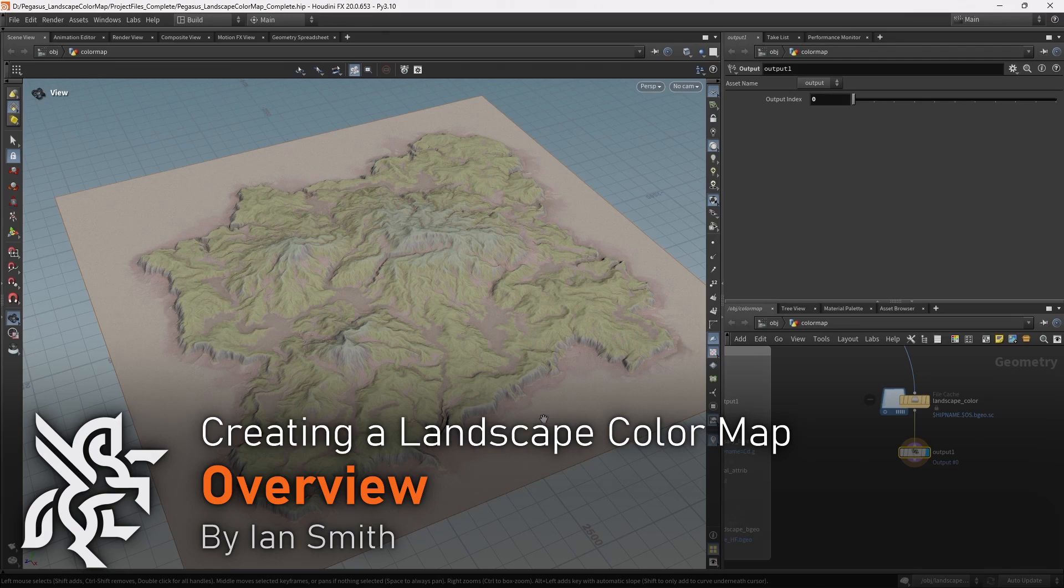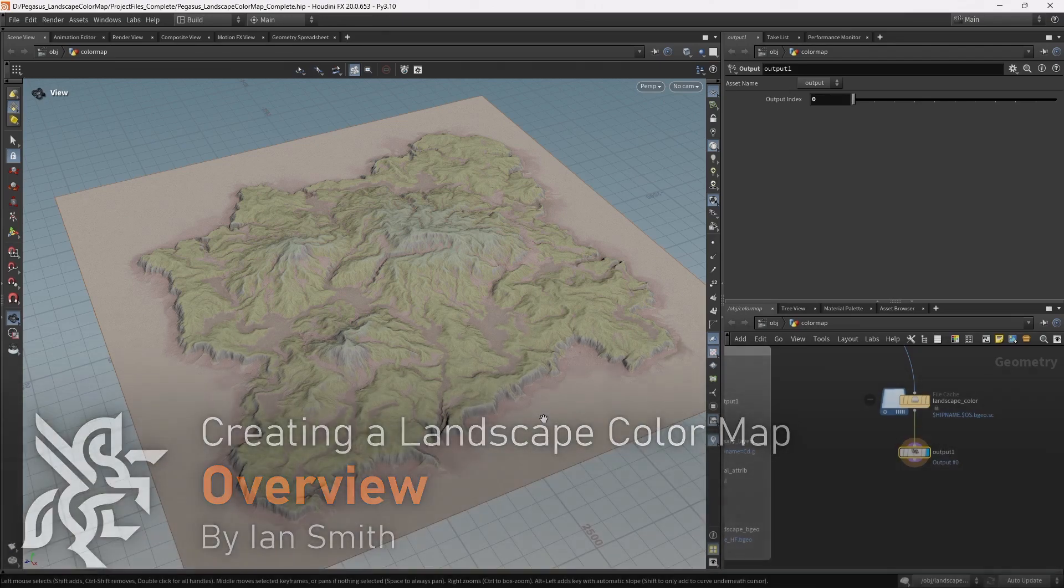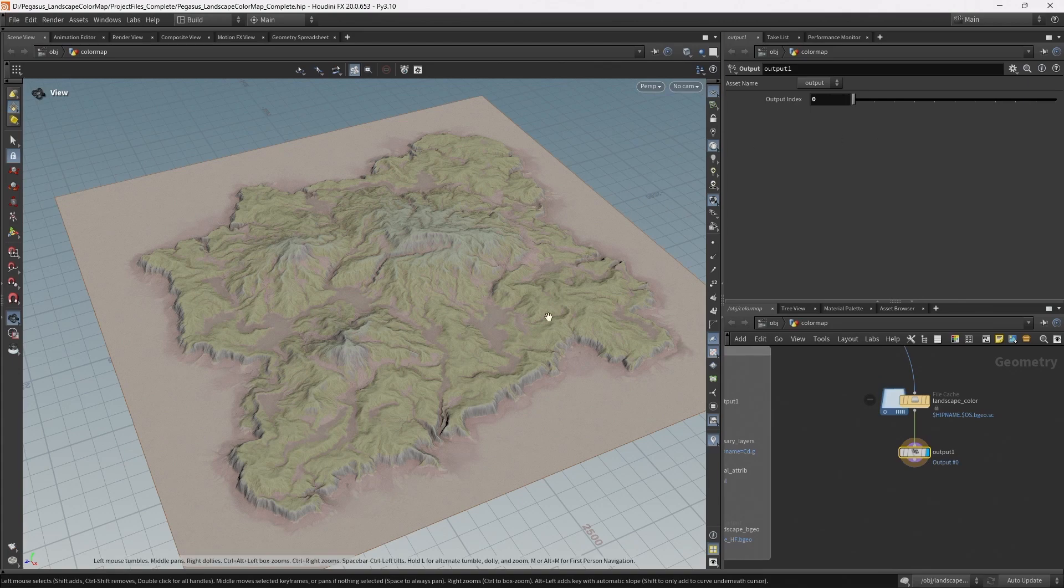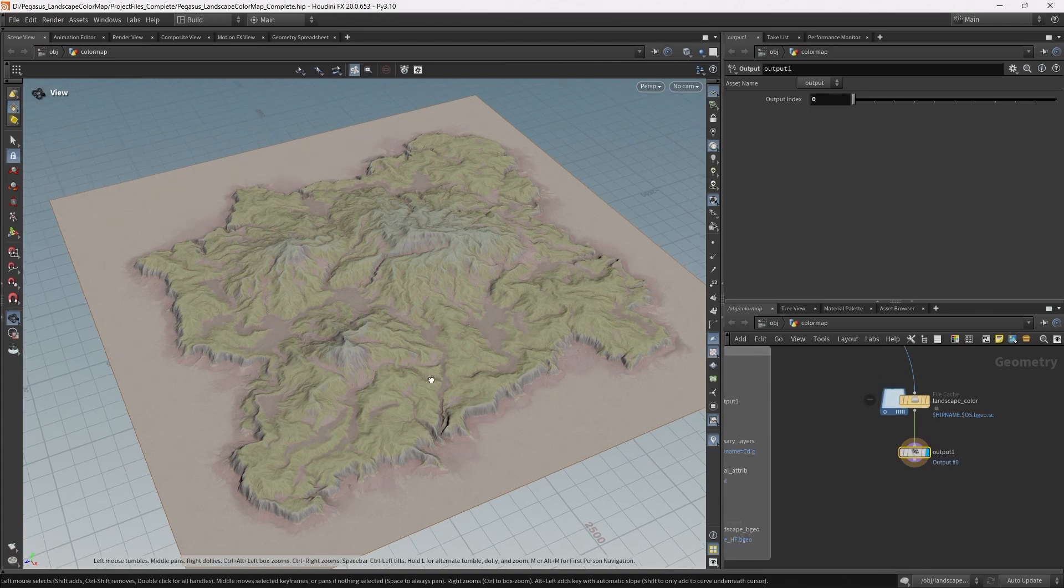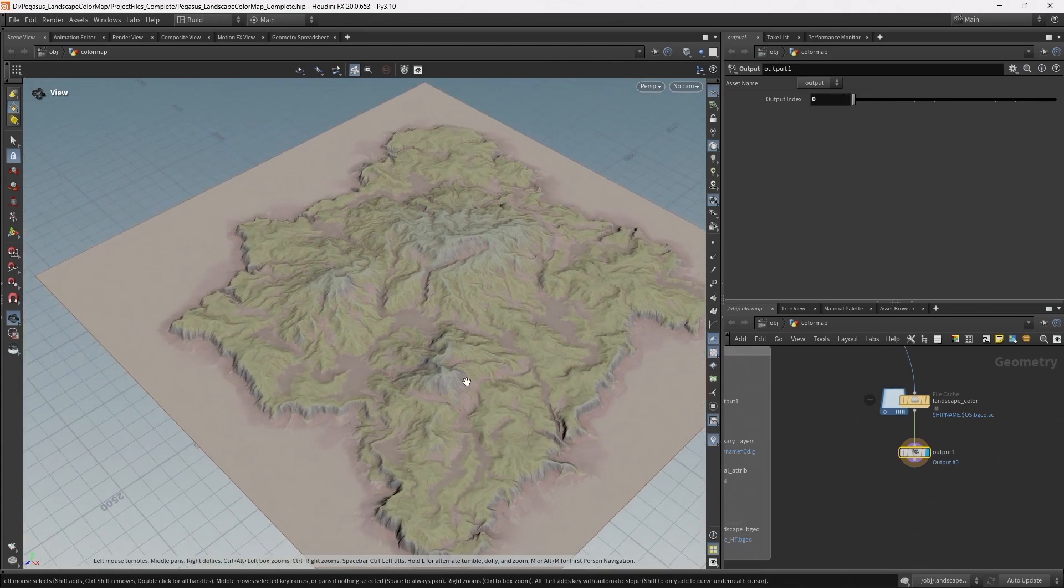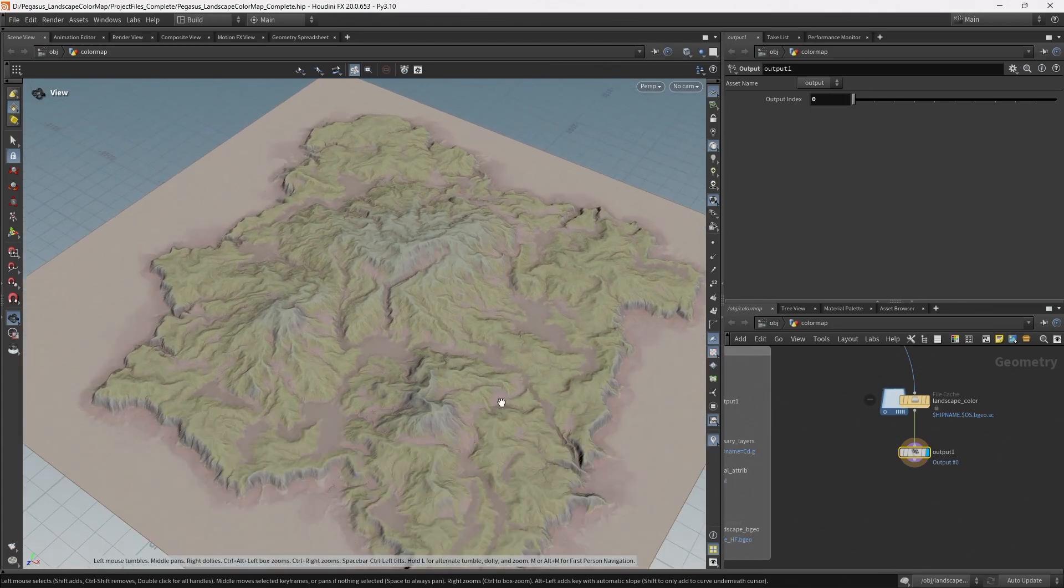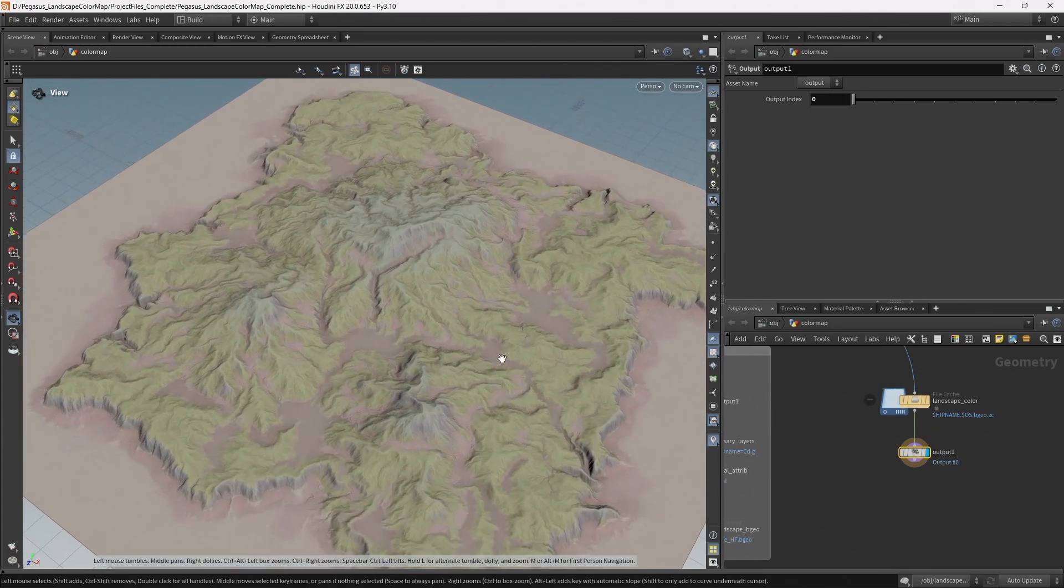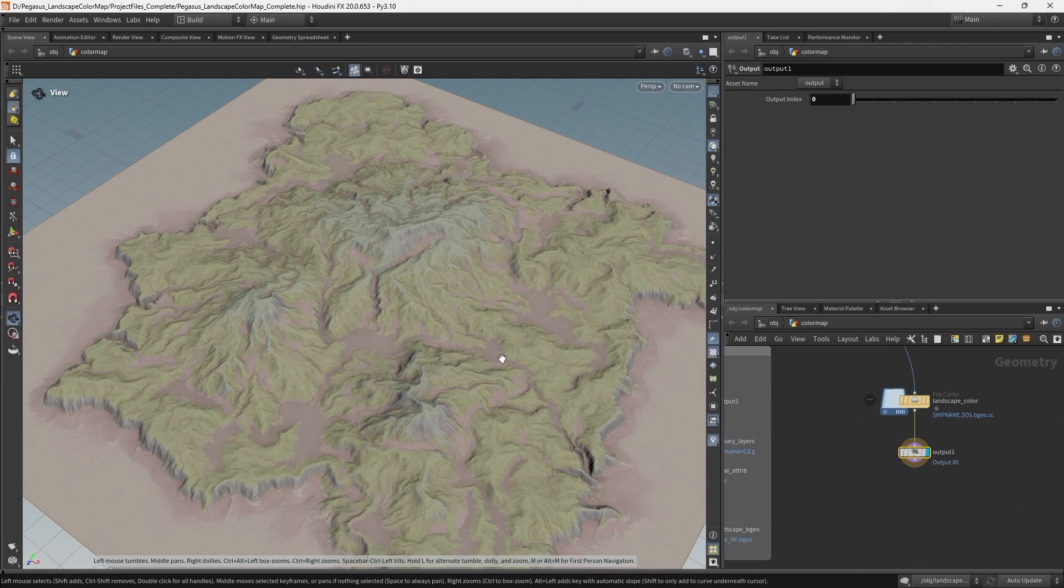Hello everyone, my name is Ian Smith and over these lessons I'm going to be going through the process of creating a detailed height field color map which you can export as a texture and then bring into Unreal to overlay across your landscape material.